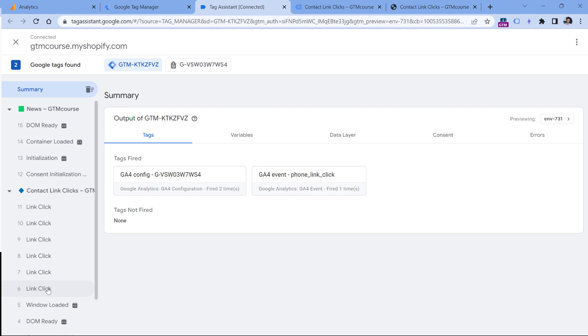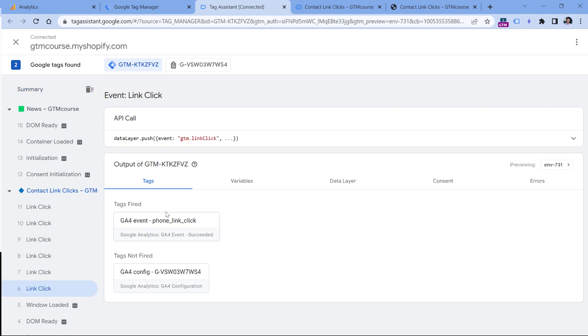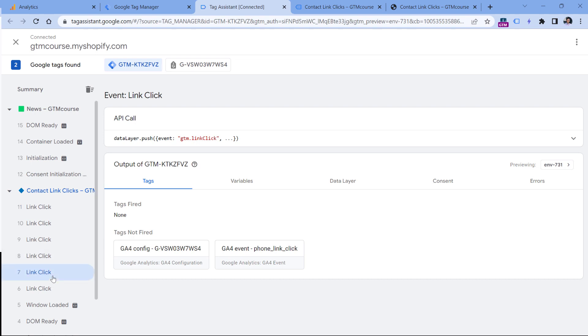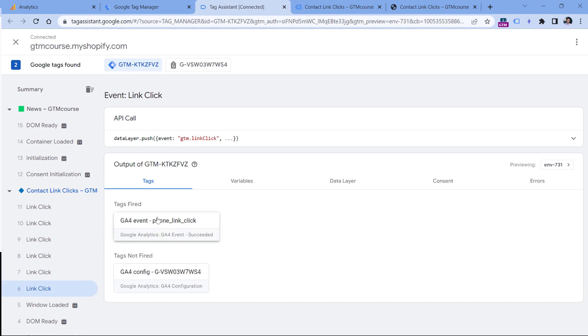So if I click this event, I will see that my tag fired. And on all other events, my tag did not fire because those links were either not phone link clicks or that particular link click came not from Google Tag Manager. So in this case, my tag fired once, and that is the result that I expected.